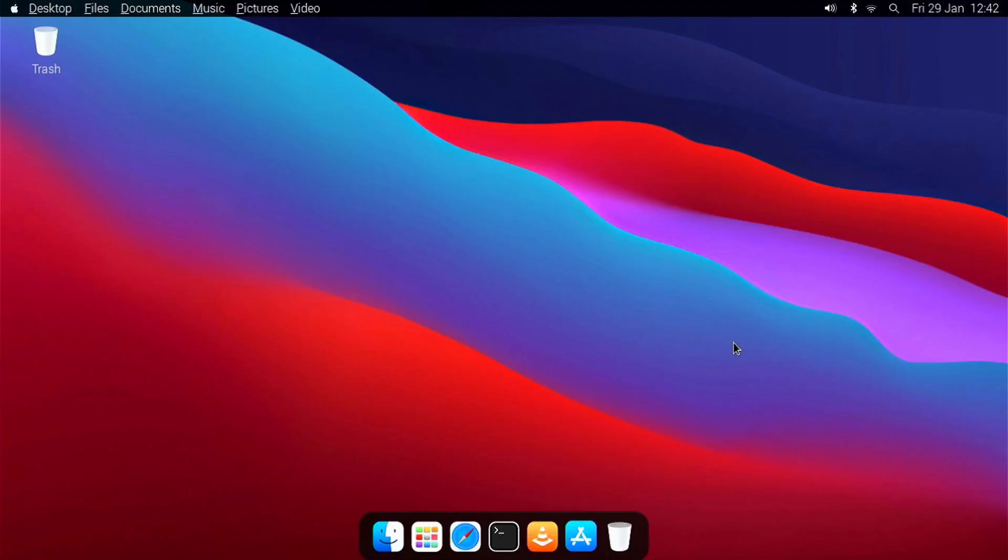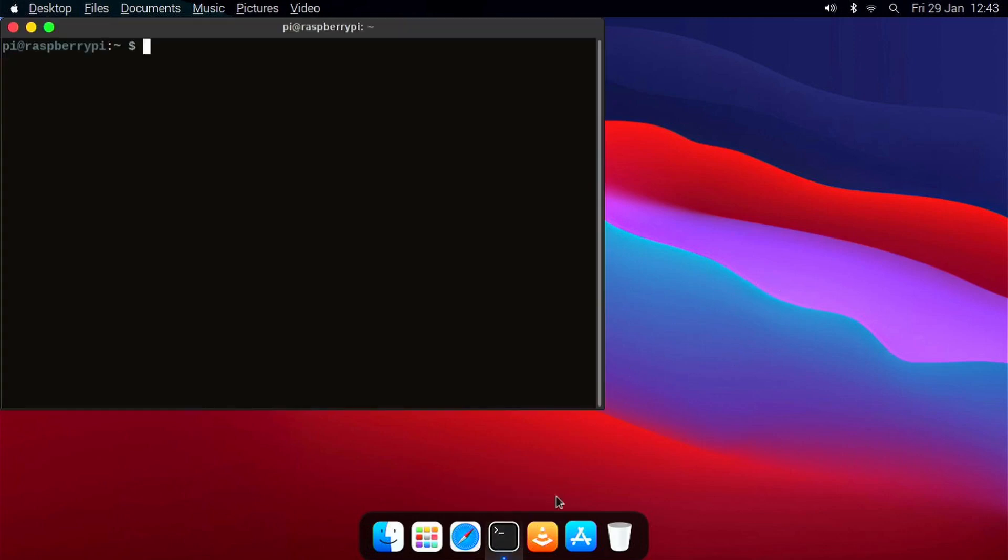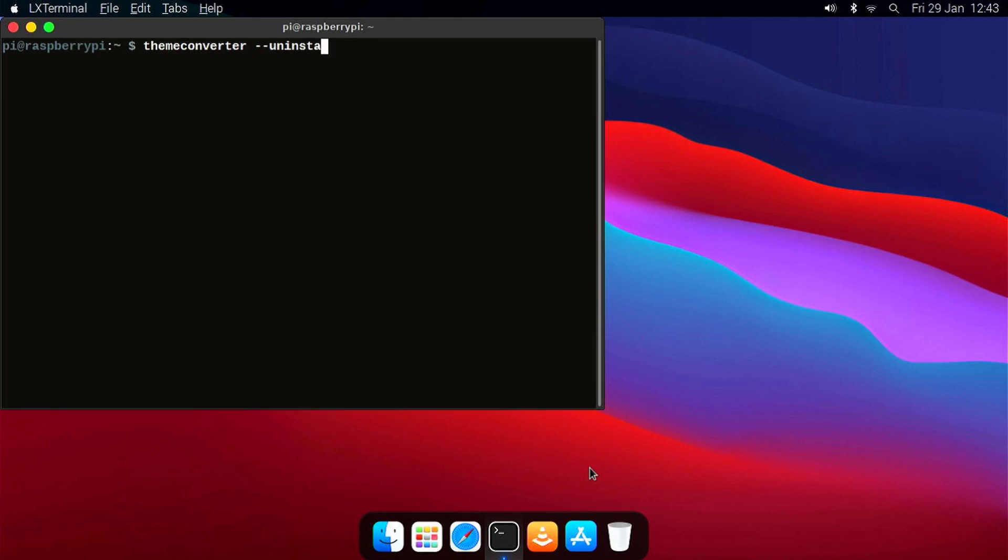If for some reason you don't like the macOS Big Sur theme converter, you can easily uninstall it. To do that, launch a terminal and type: themeconverter --uninstall. And click Enter.